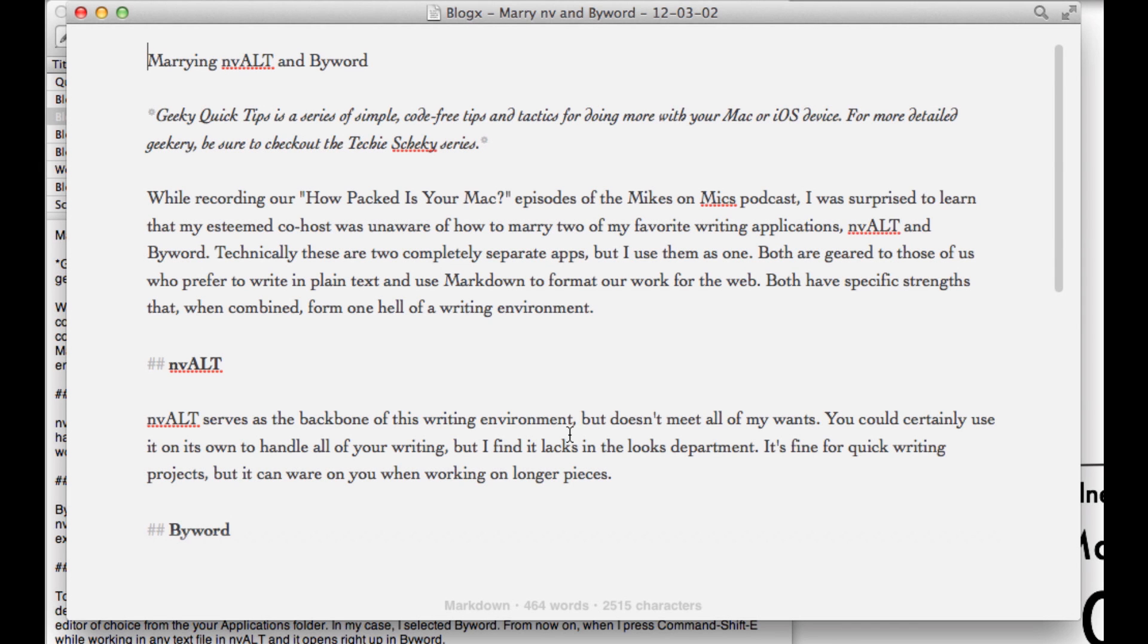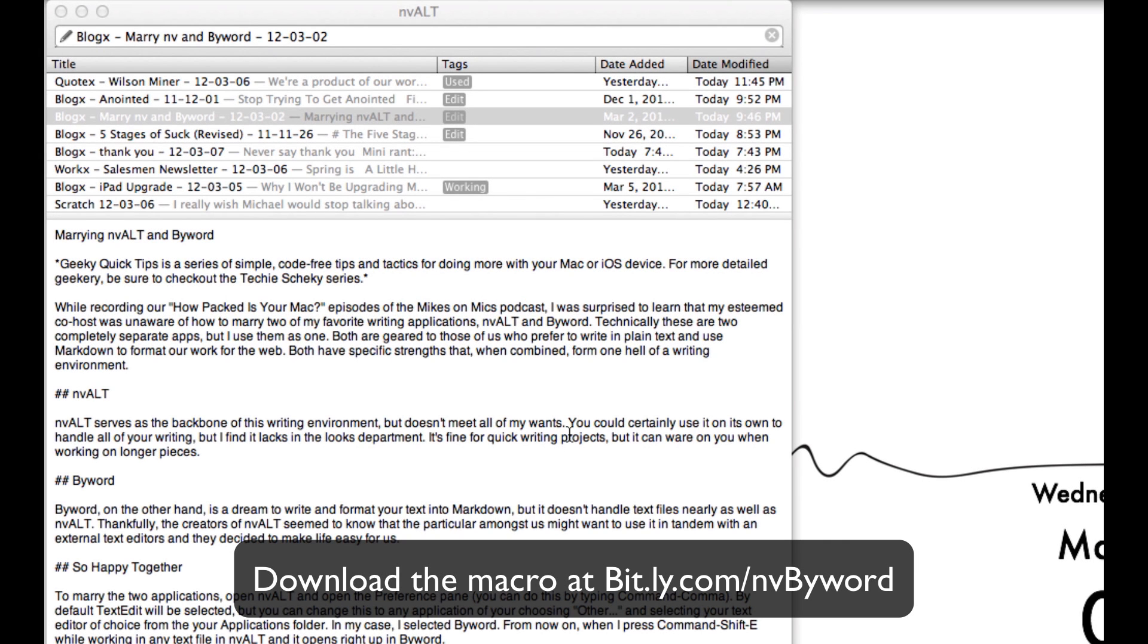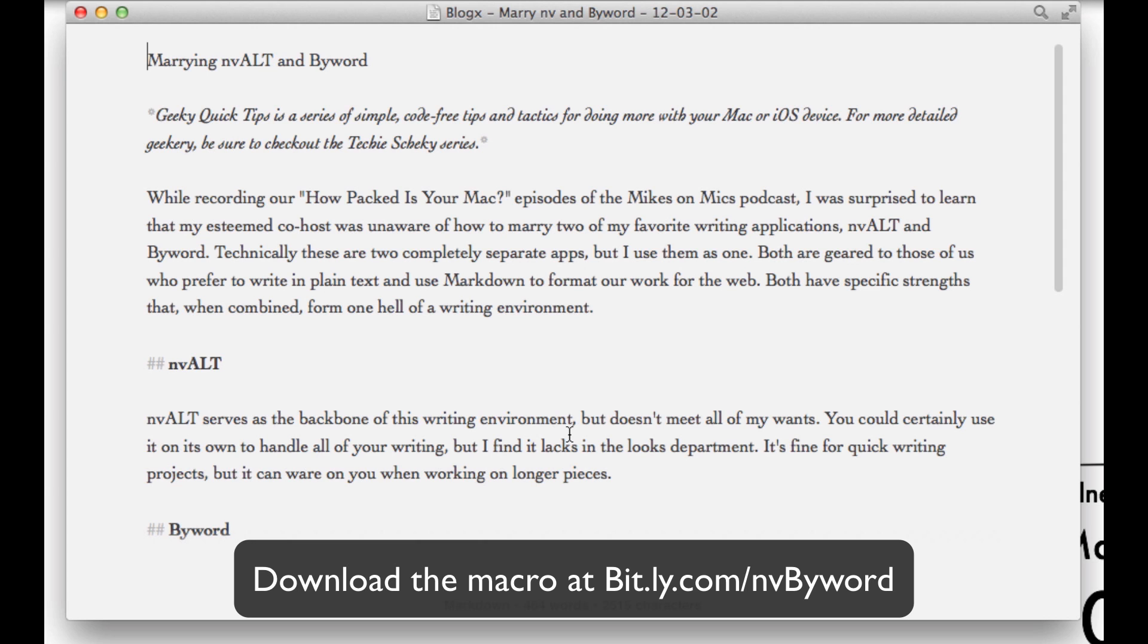Now if you're an idiot like me, you tend to accidentally jump back and forth between ByWord and NV-Alt. I know they look nothing alike, but I'm constantly messing this up. So I made a Keyboard Maestro macro that does the same thing but also closes NV-Alt.